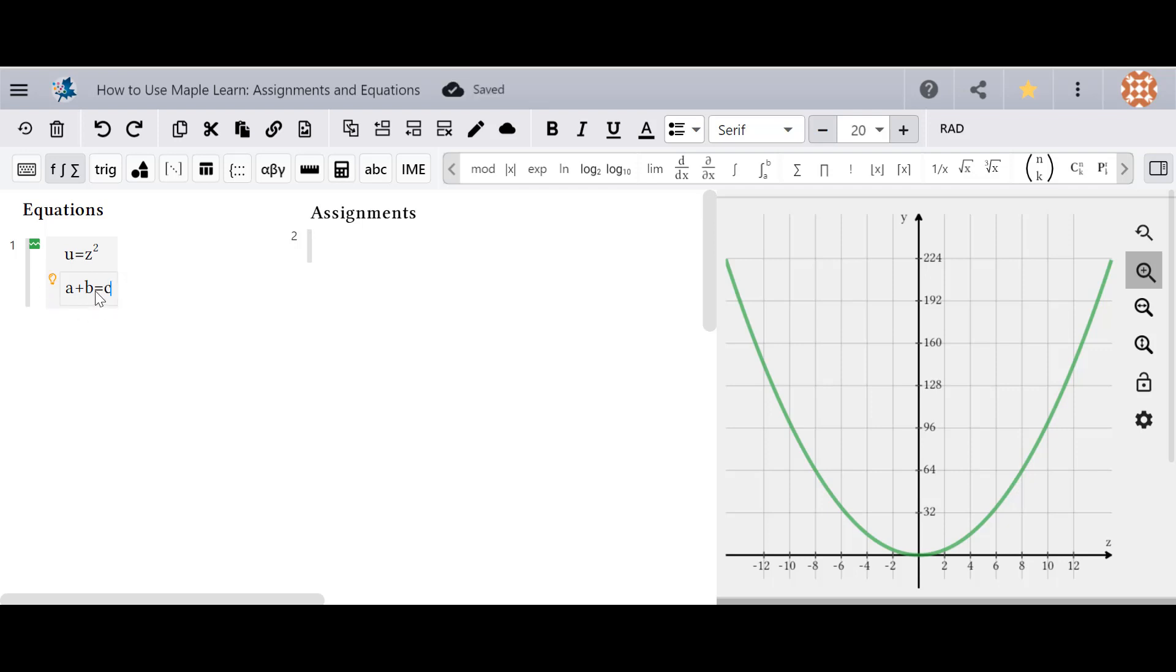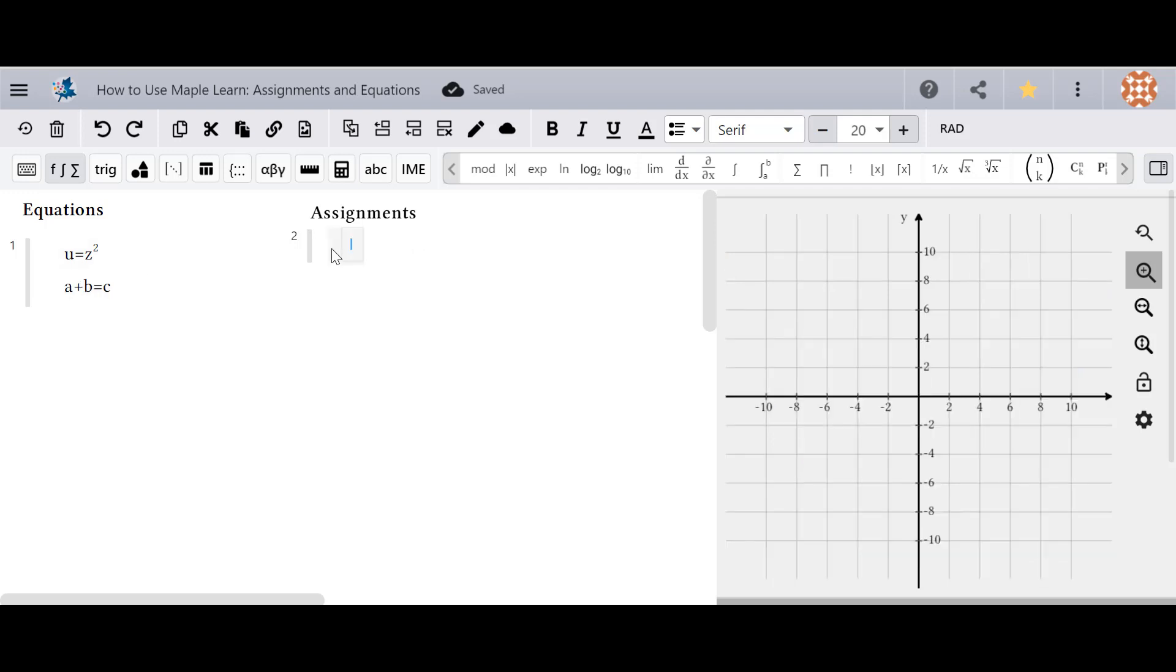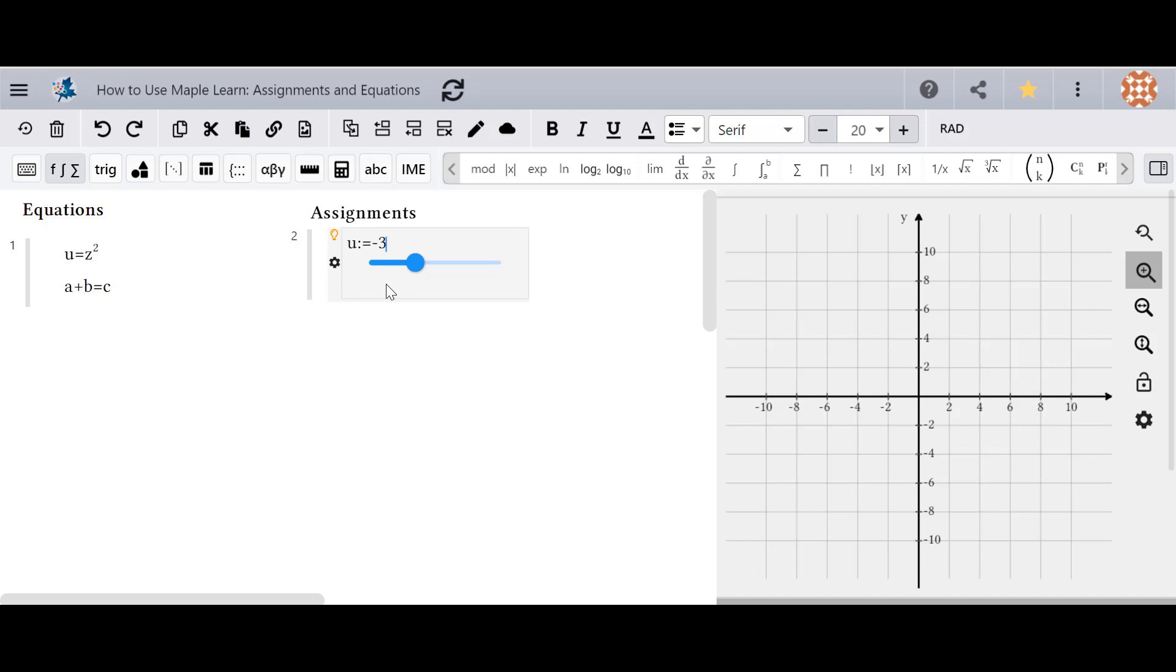An assignment allows you to assign a value to a variable. In this case I've typed u colon equals, which is our assignment operator, and negative 3. I can then change the value through the slider or through manually typing it. If I place u, it places the value negative 3.